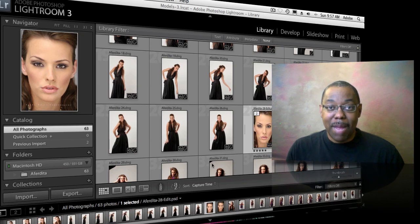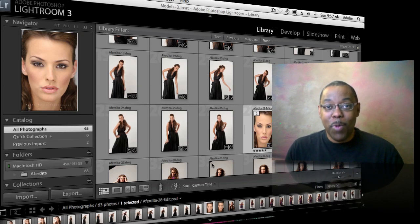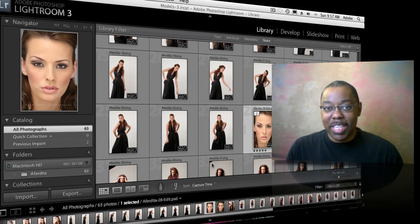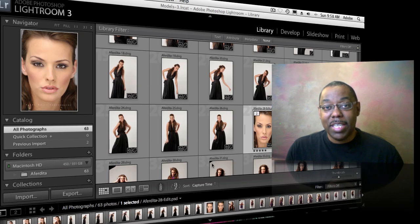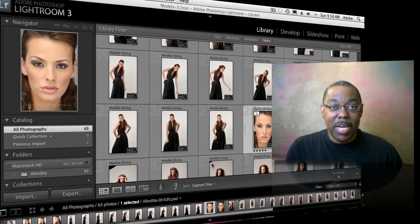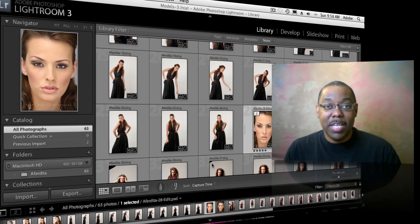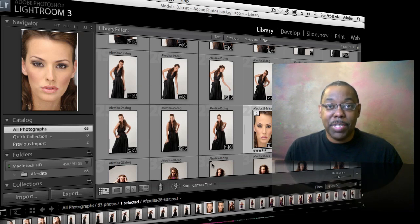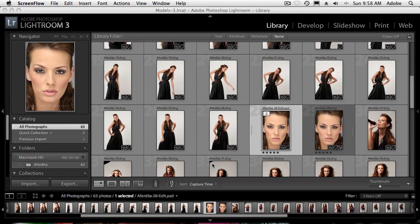We're going to talk about virtual copies. This has been in Lightroom pretty much since day one, but a lot of people totally miss it or never discover it. It's one of my favorite features — even for something as simple as cropping, where you want to see the same photo cropped one way or a different way. Let's take a look at how virtual copies work inside Lightroom 3.